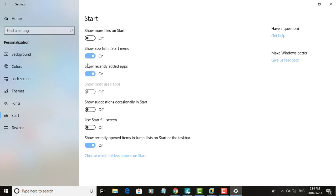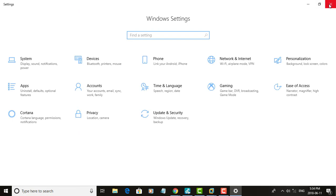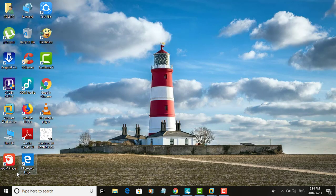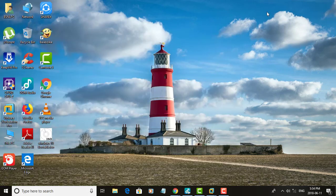Find the option "Show recently added apps" and turn it off. Recently added apps are now hidden.